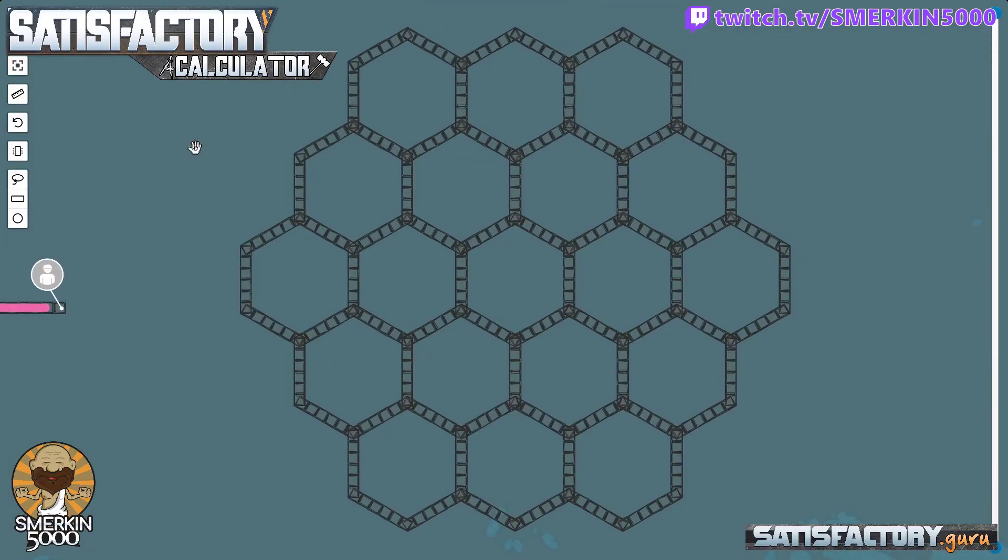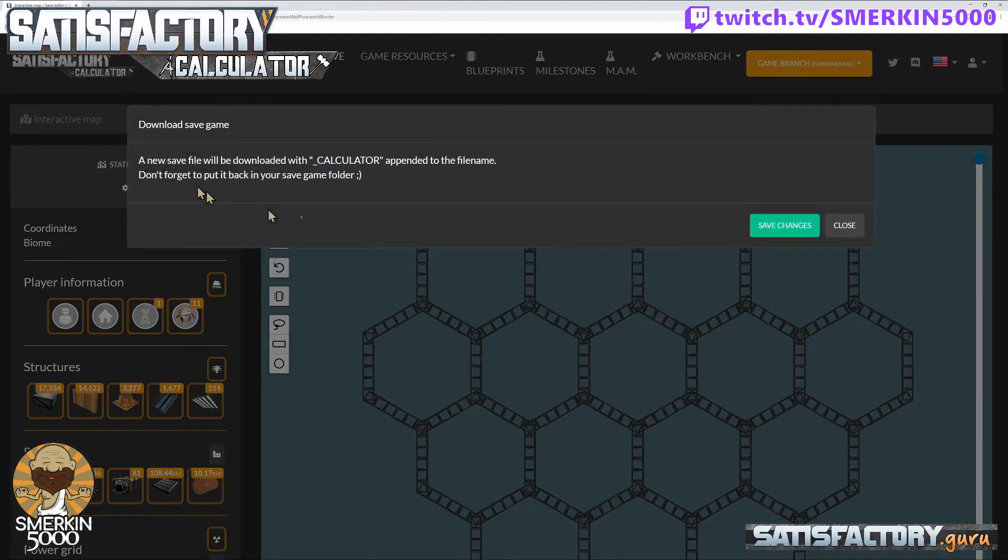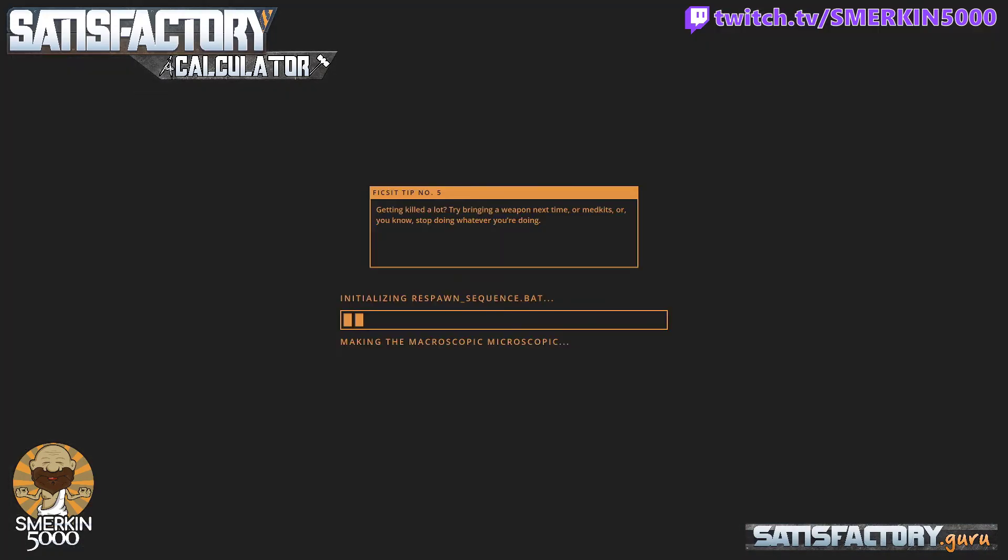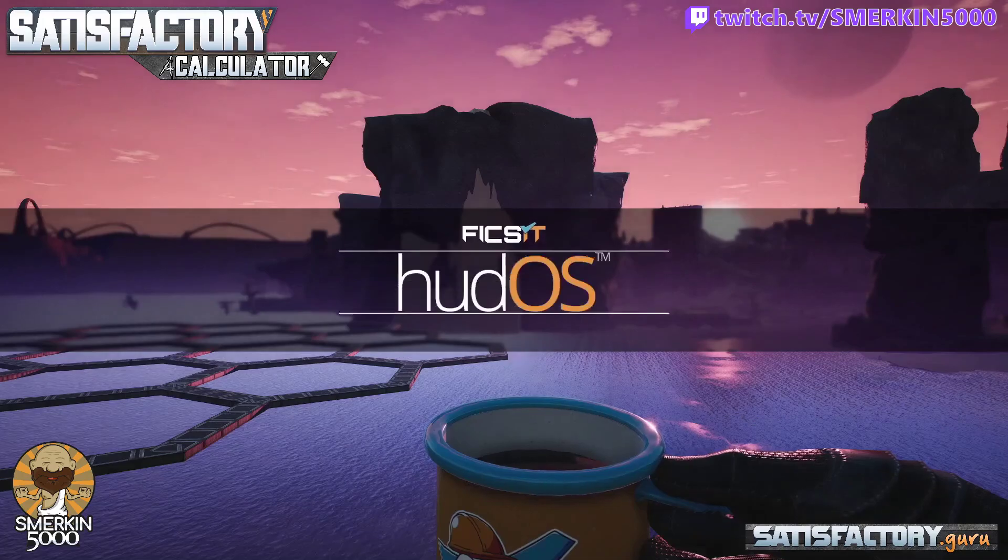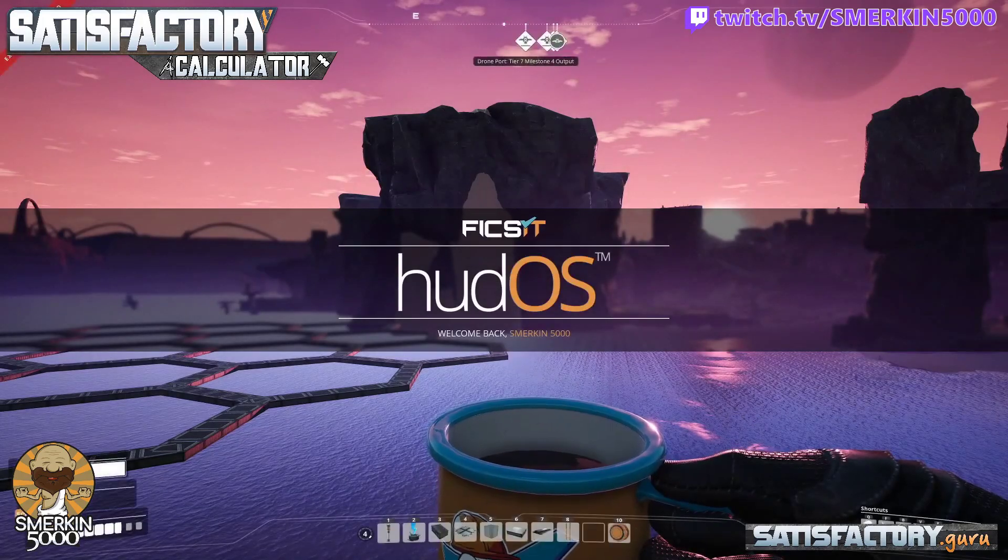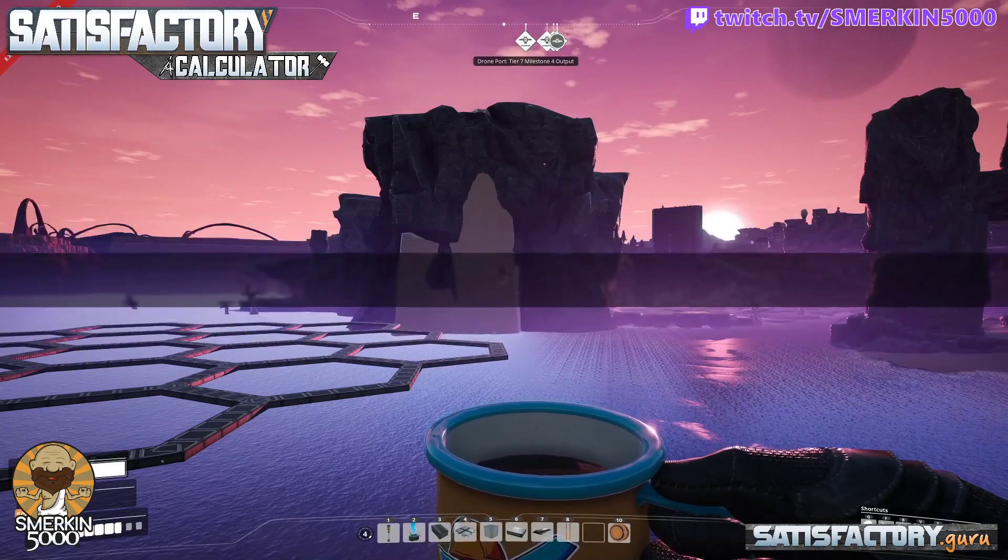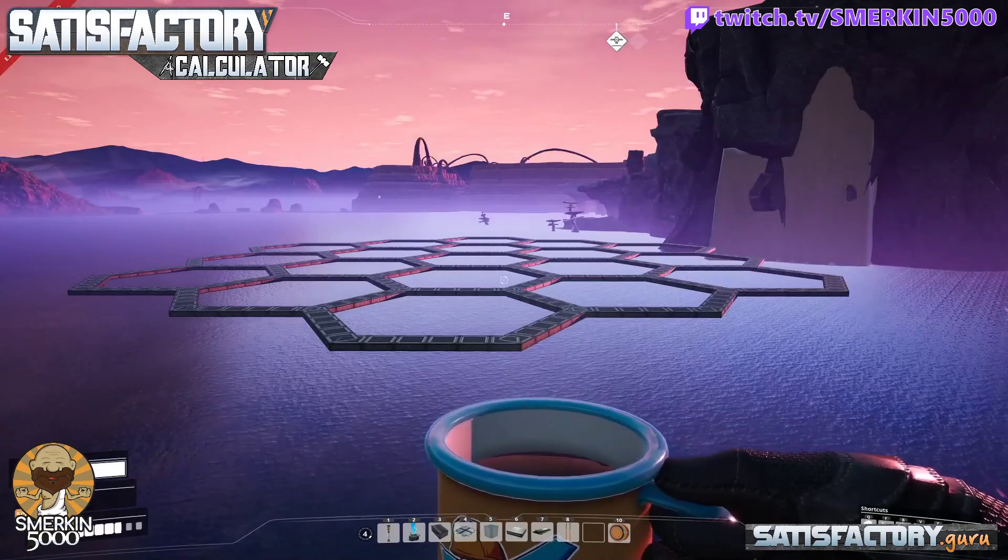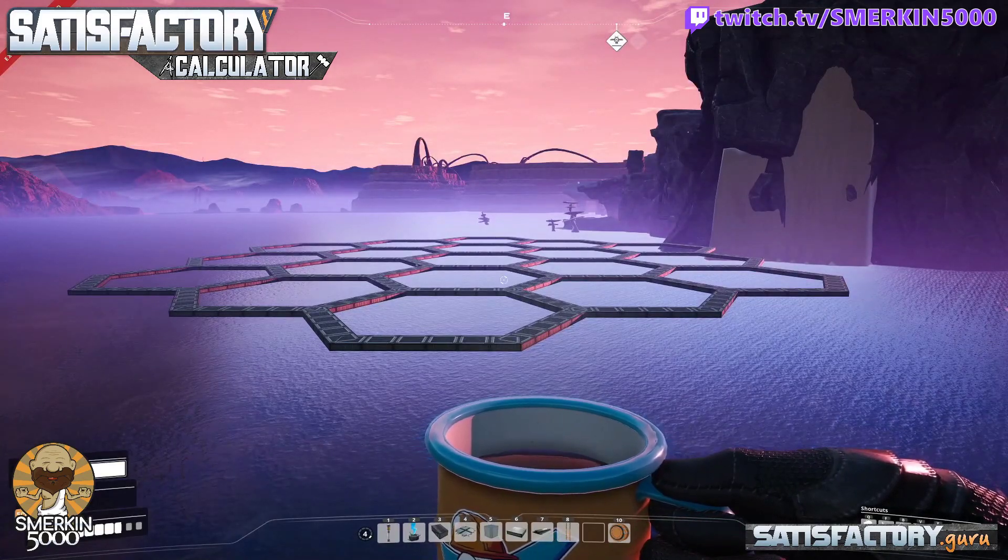And there it is folks, there is the hexagon pattern I was working towards. So now what we're going to do is download the save file and we'll put that in game, we'll load it up, we'll have a look at it. And there we are folks, that is the pattern that I was working on.